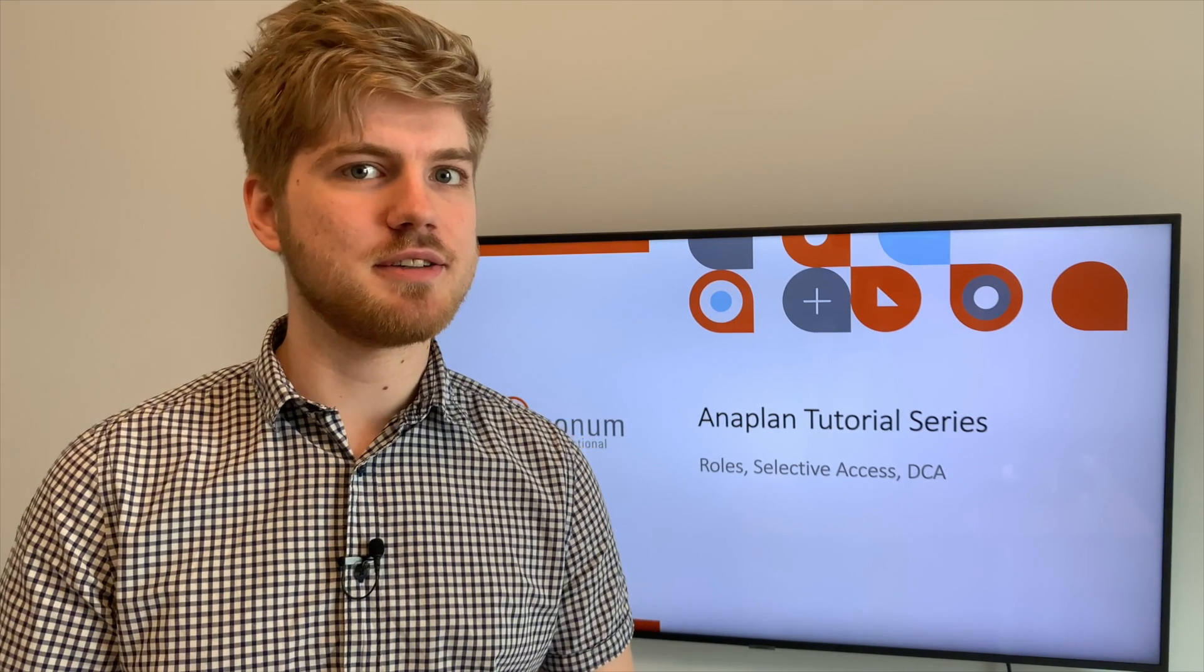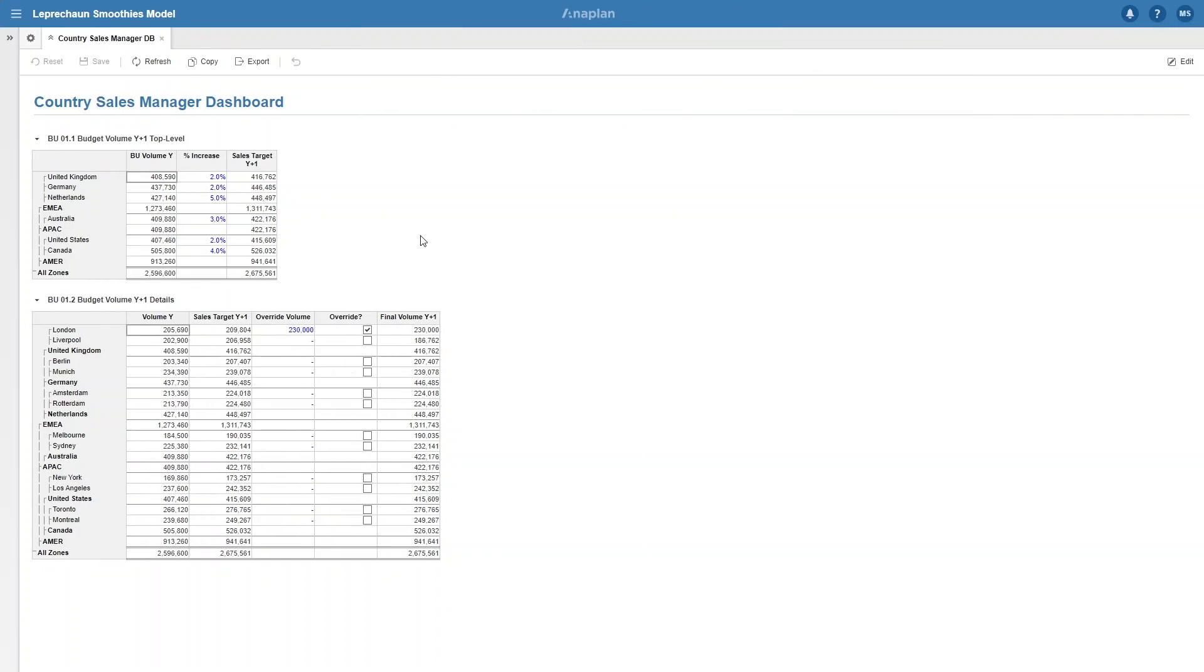Let's get started. Here we are back again with the Leprechaun Smoothie Company with the same model we were using in part one and two of this series, so if you want a full overview of the model go to part one on roles. Today we're going to be using the country sales manager dashboard again so I'll quickly go over it just so we're all on the same page.